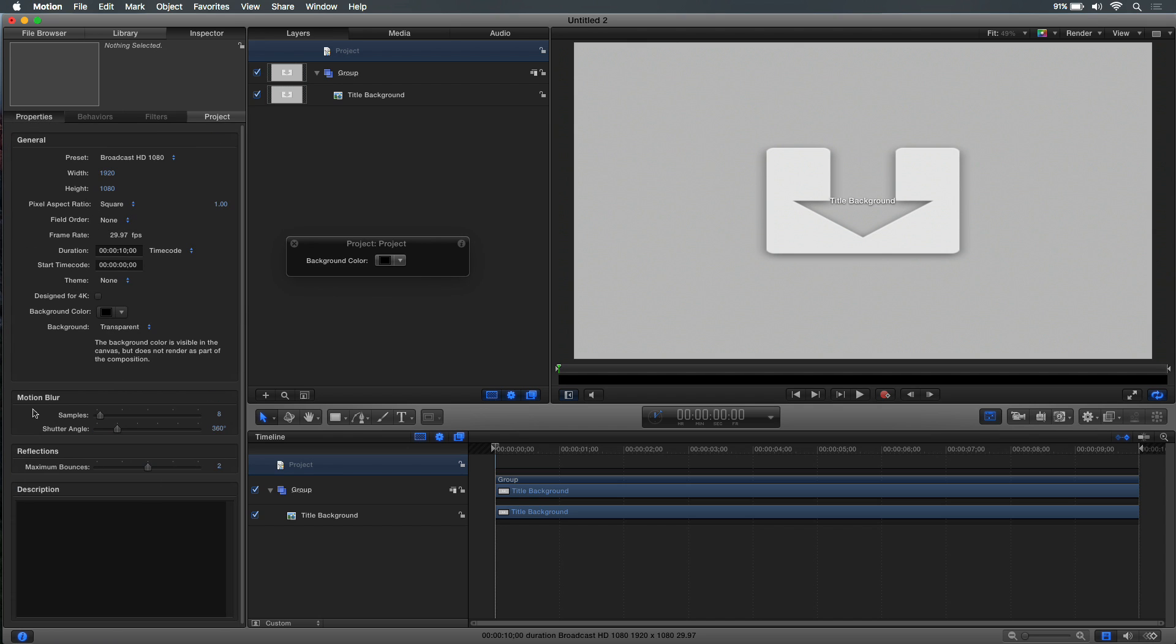So here's the thing, if I select the project and go to the inspector and look at the project properties, the project has motion blur. See down here, this motion blur, it has degrees and shutter angles, or samples, the number of samples, which is eight by default, and a shutter angle of 360. Now, you can set this to whatever you want. I like to bump up these samples to something more like 16, because it'll have more detail in the blur.